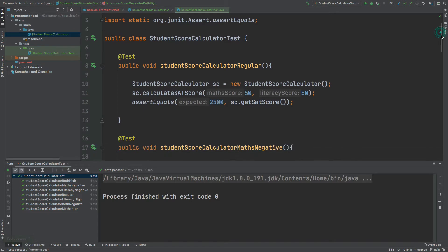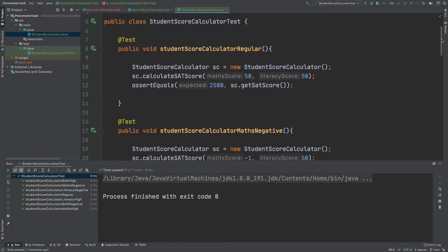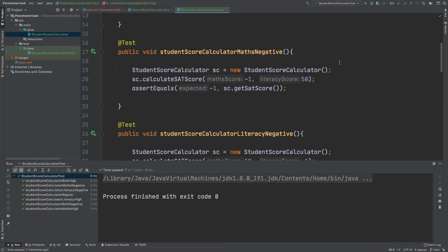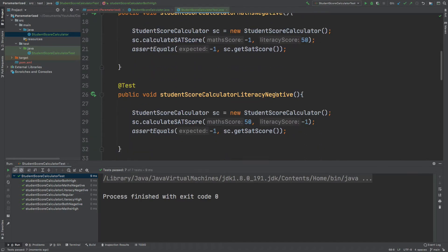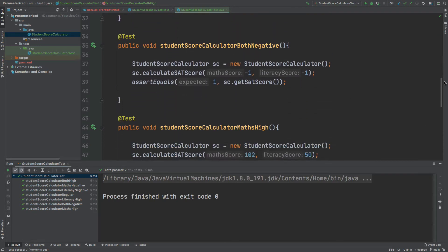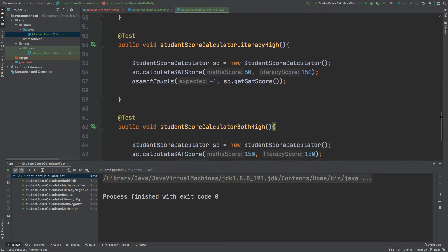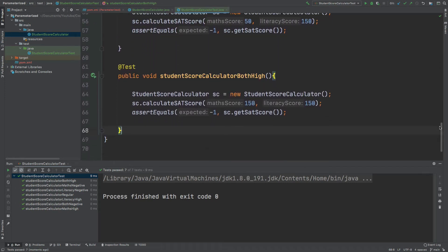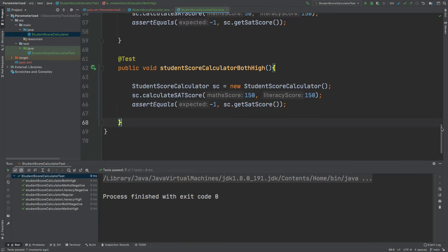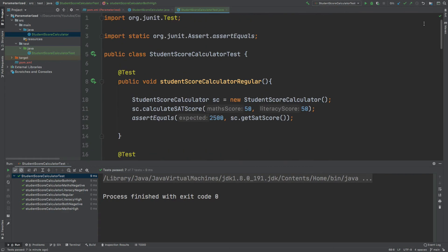We've written 7 unit tests for CalculateSATScore: the regular one, one where the math score is negative, one where the literacy score is negative, one where both are negative, one where the math score is high, one where the literacy score is high, and one where both are high. I'm also going to clean this up using the @Before annotation to remove some of the repeated instantiation code for the StudentScoreCalculator.